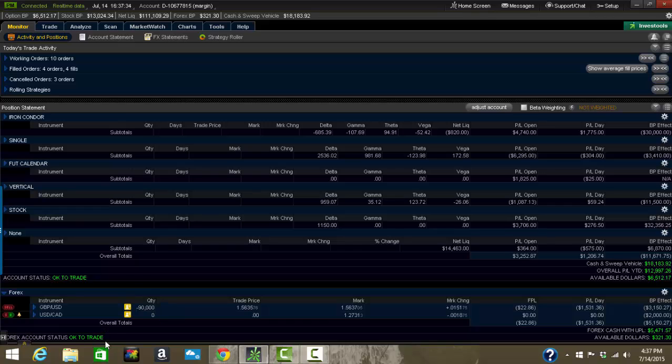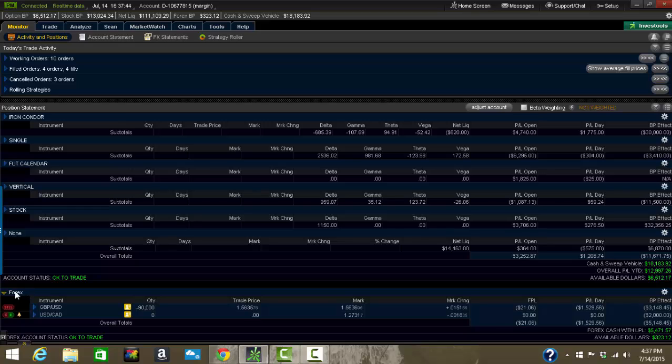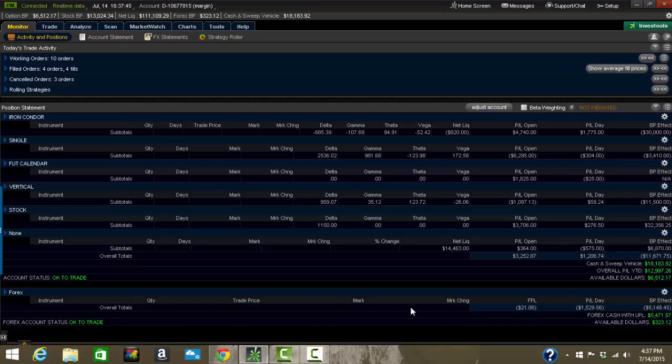Forex is calculated separately down on the bottom. So if you're going to trade Forex, you'll notice that it is separated from your position statement on equities, futures, and options. Just be aware of that. Shows my cash and sweep. That's not a number that we're going to dive into. It's not that important for most traders. Day traders it can be.